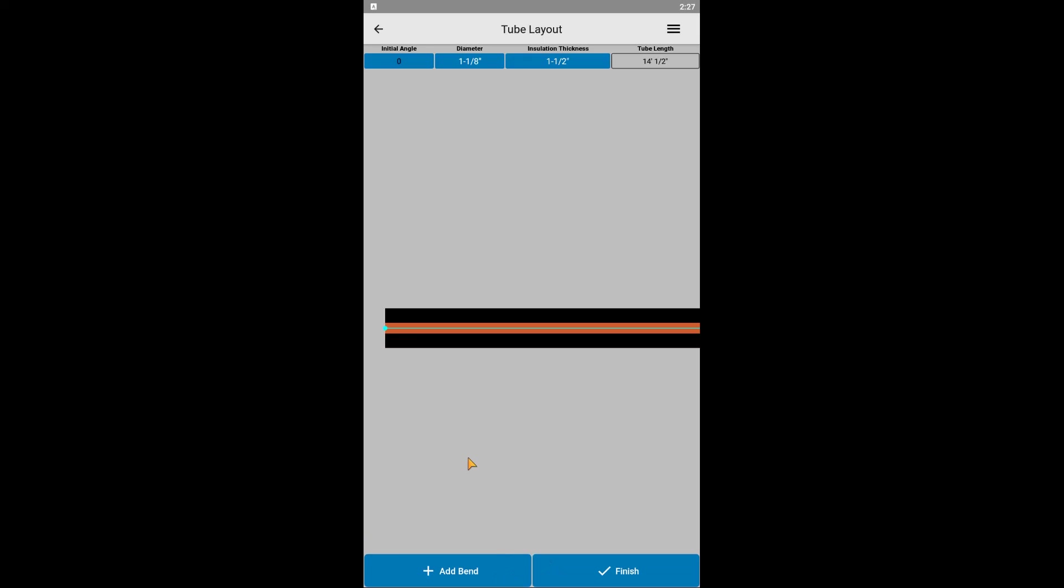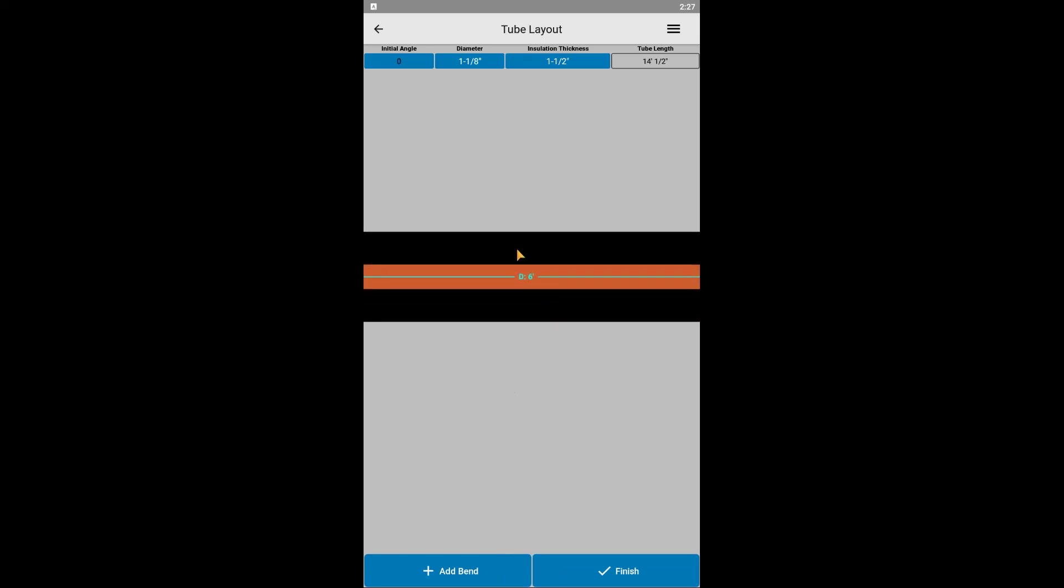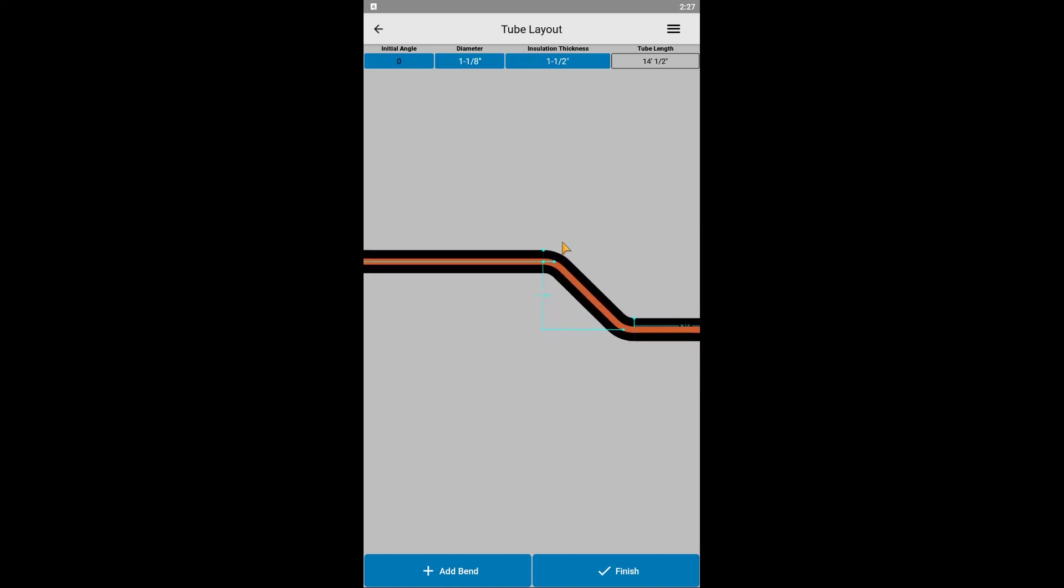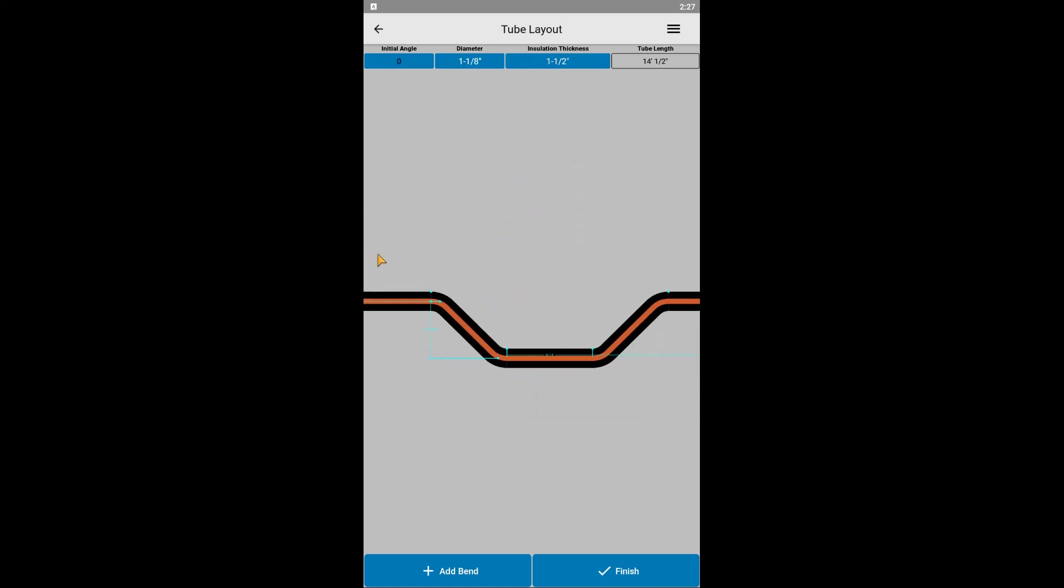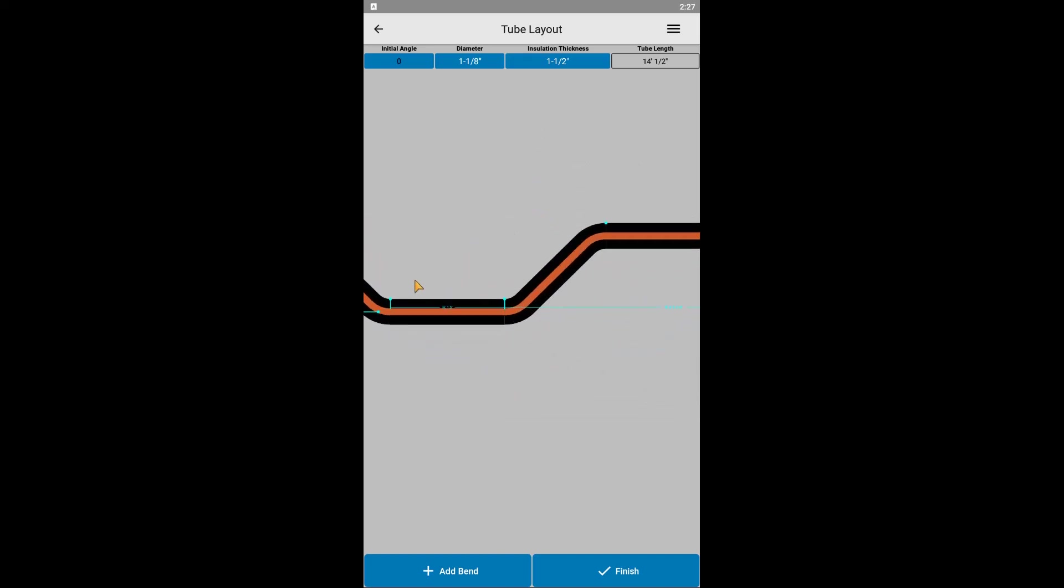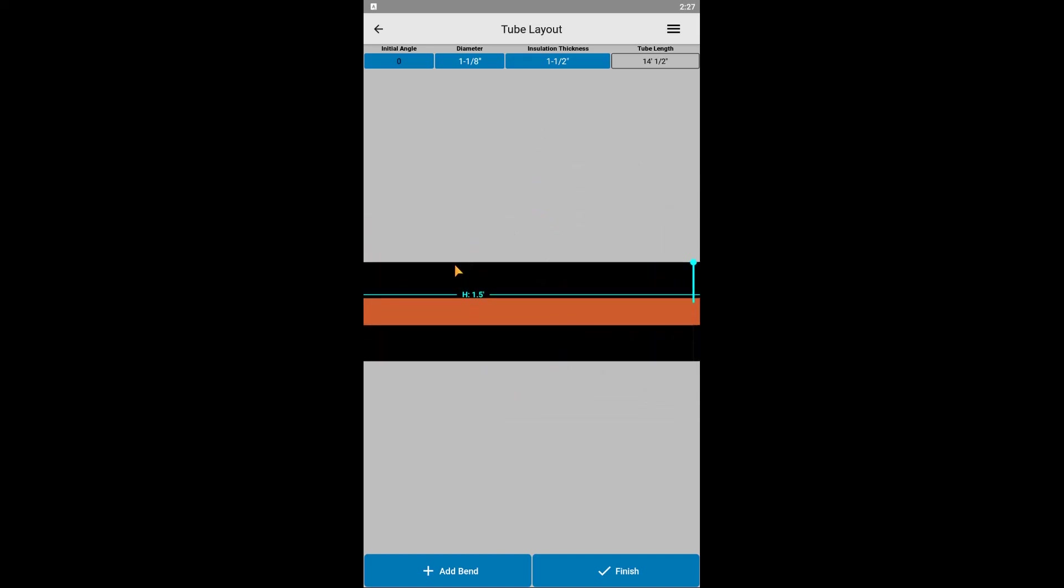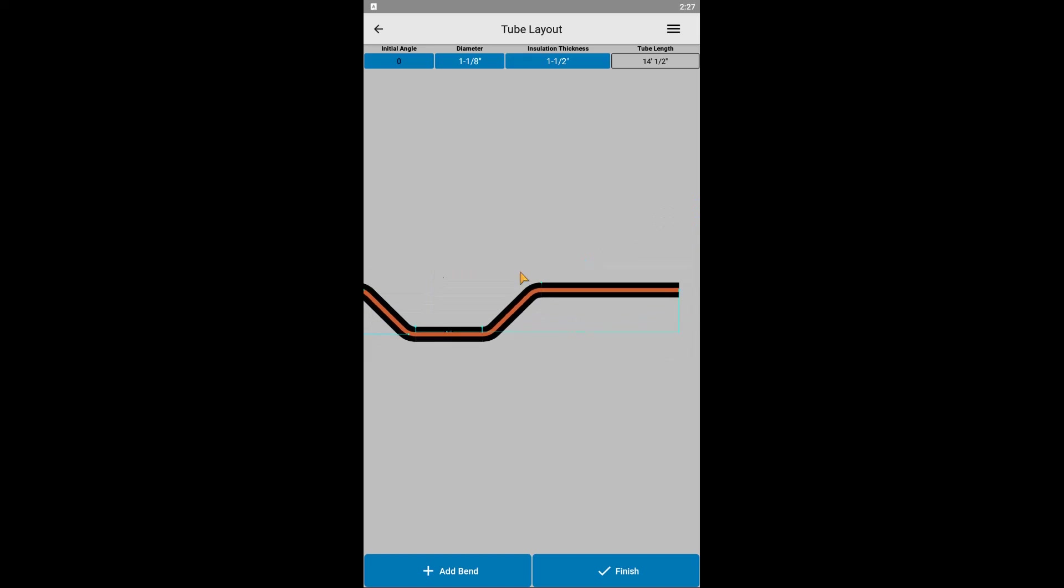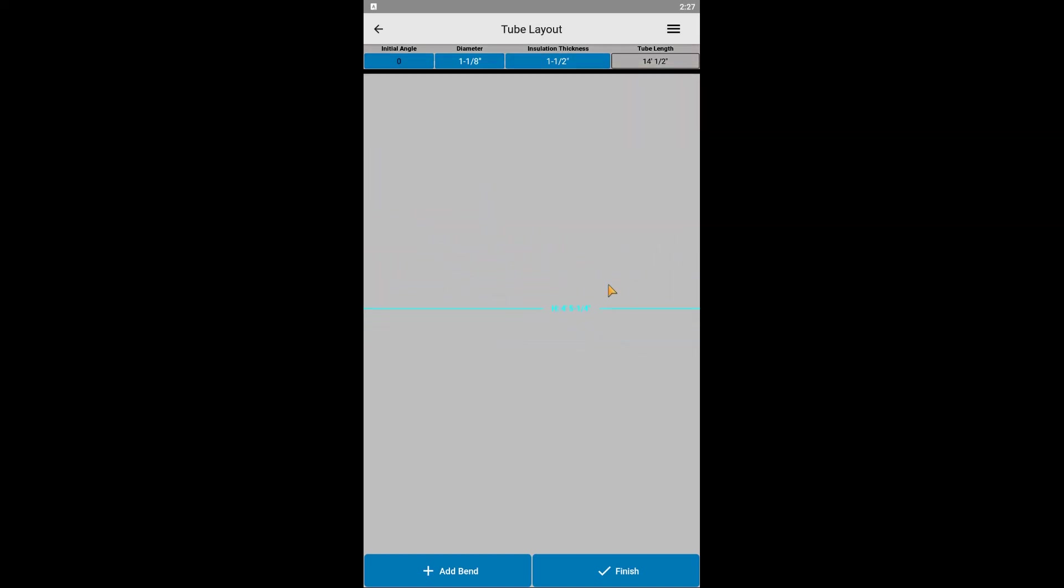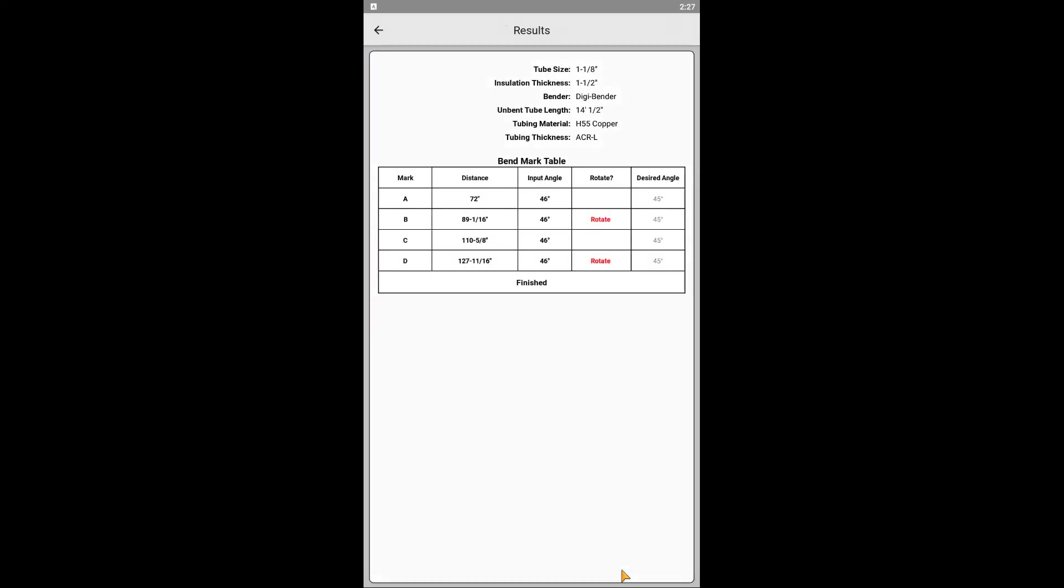Next step is to review all of our dimensions and confirm they are indeed the dimensions we want. In the top right, let's also ensure our total unbent tube length is less than or equal to 19 feet, as this is the available length of RefTech's bendable quality copper tubing. When ready to start bending, click finish.